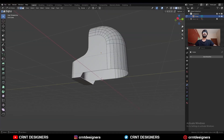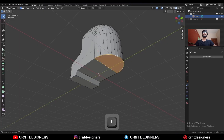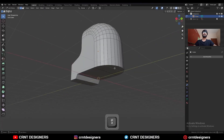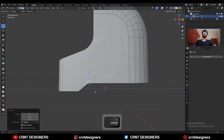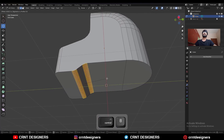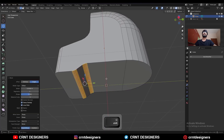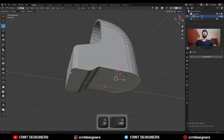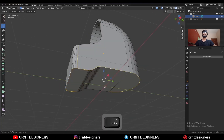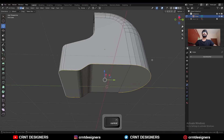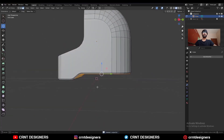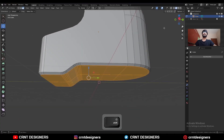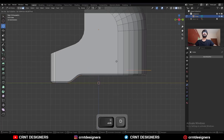Select this edge and press F to fill the gap. Select this edge loop and press F to fill the gap. Select this edge and move it along the y-axis. Then select these edges and add a bevel on them.